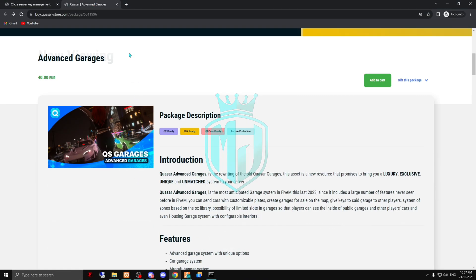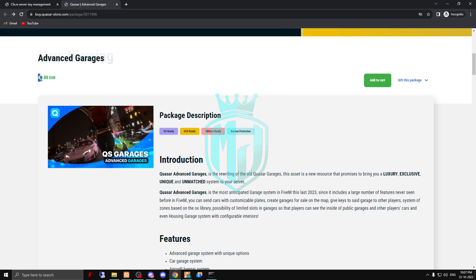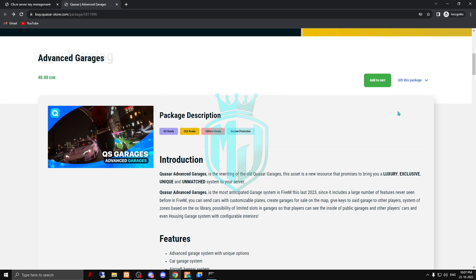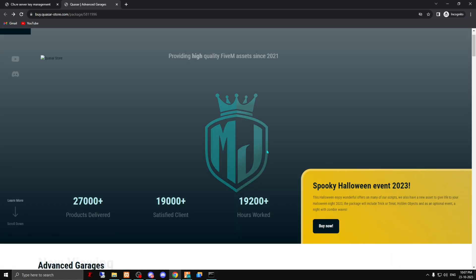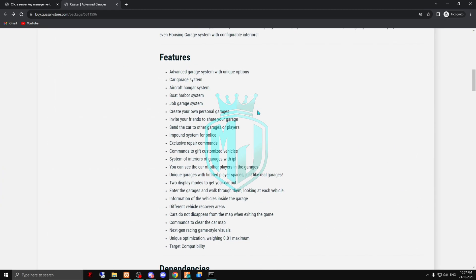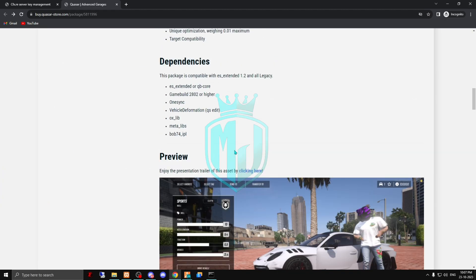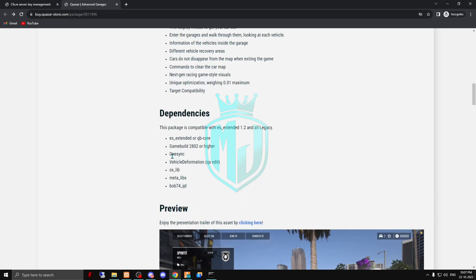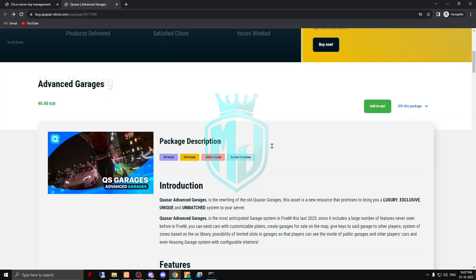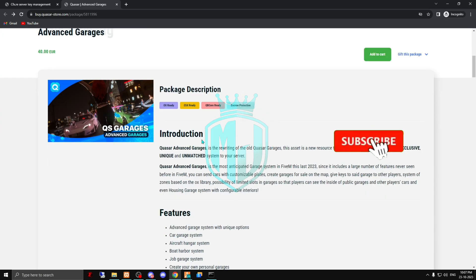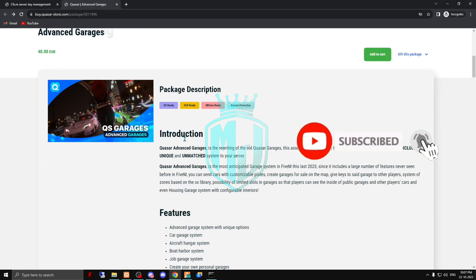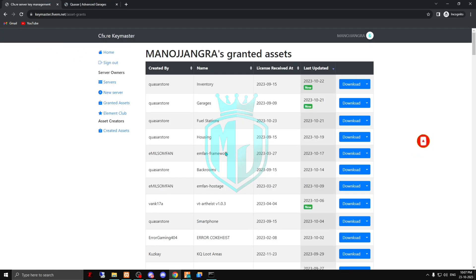I'll provide the link in the description box. You just come right here — this is the Advanced Garages script. You can download it after your purchase. This is from Cazar, so you can definitely go with this. It works with ESX as well, so you can easily use it with both frameworks.